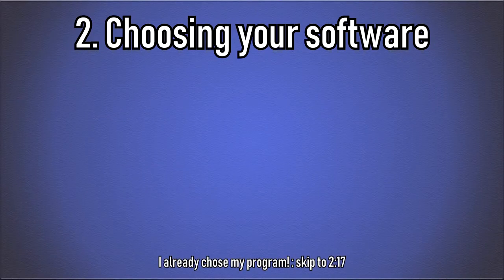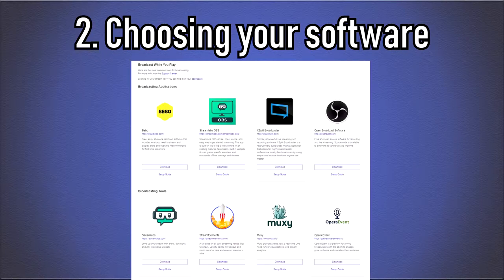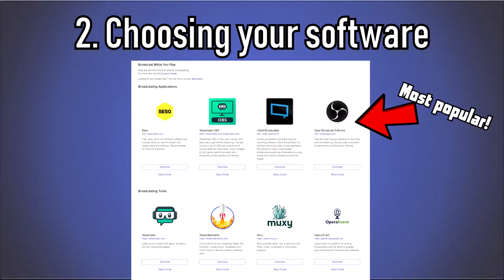Now that we got the requirements out of the way, we should now choose a broadcast software. Twitch.tv recommends 8 different softwares to choose from, the most popular being Open Broadcast Software or OBS for short. The link for this page is in the description.